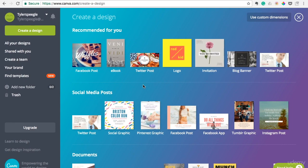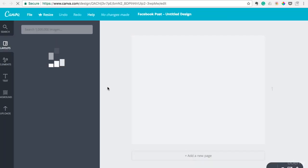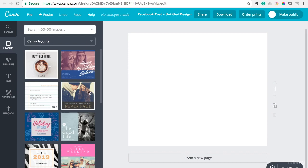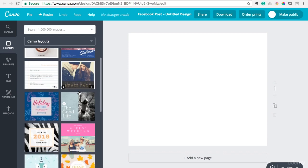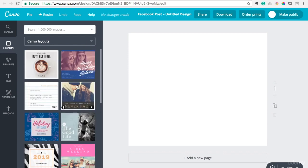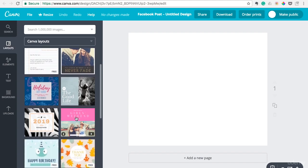And so say you were going to do a Facebook post and you wanted to make a graphic, you just click that template there and it would load up something for you. And you can actually look at some other templates here.